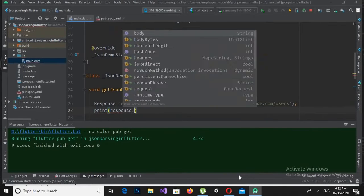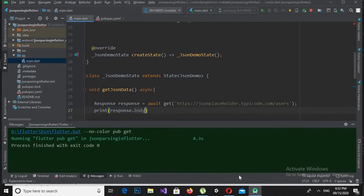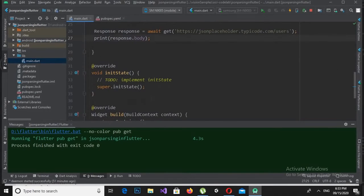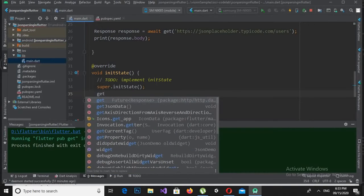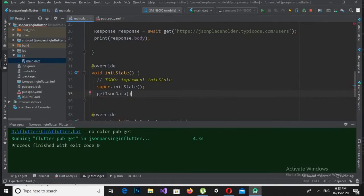When the JSON data is downloaded it will be available inside the response object, so we will print response.body and see in the console if anything is being printed. Then in the initState method I will call the getJsonData method.